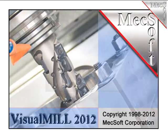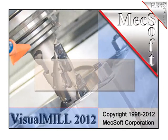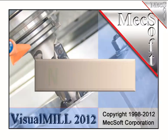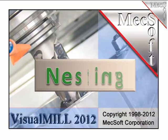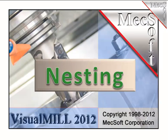Hello, this is Scott at MecSoft Support, and I'm going to give you a demonstration of the new nesting package that is available in Visual Mill 2012.